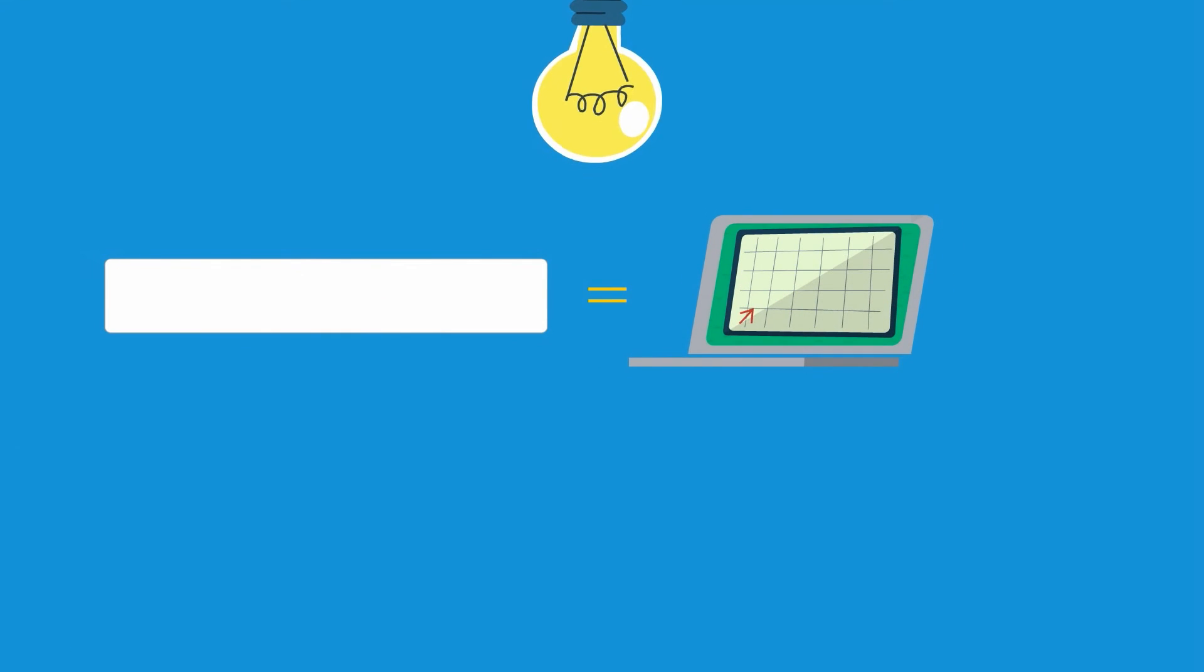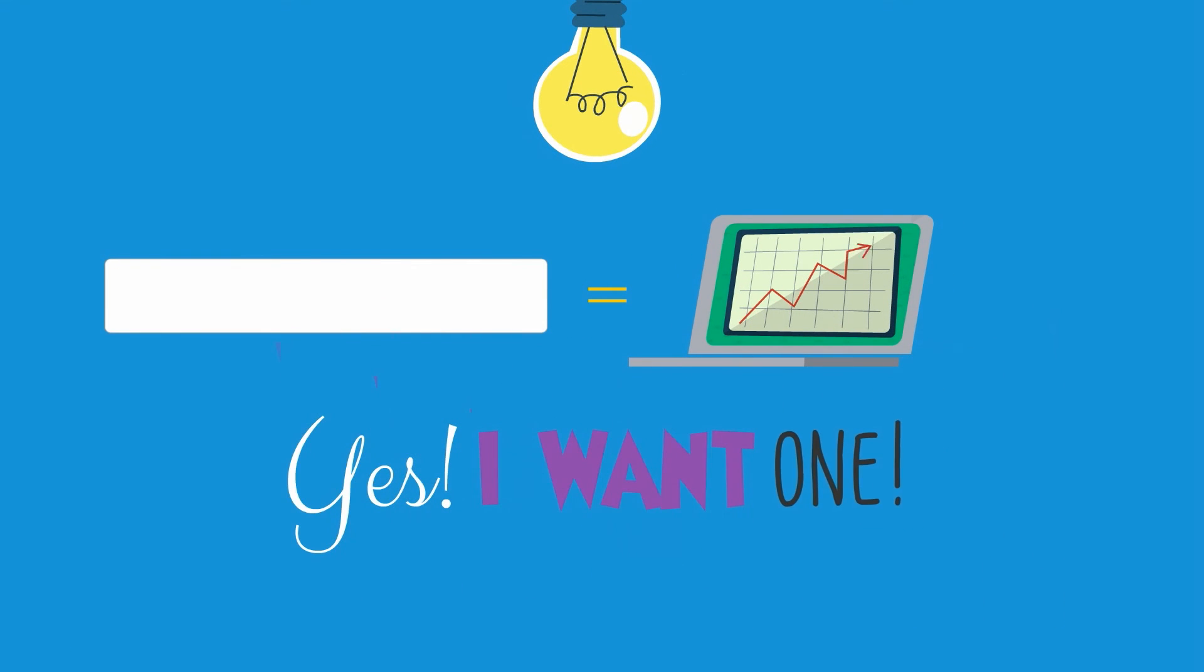So now that you know how trigger boxes can drive massive amounts of traffic to your website, the question is: how do you get one of these?